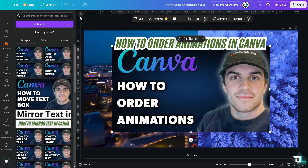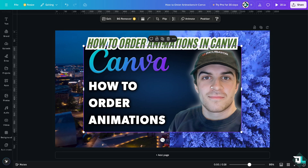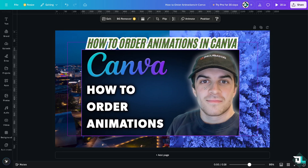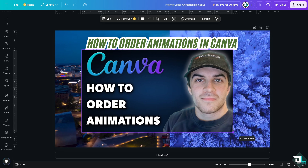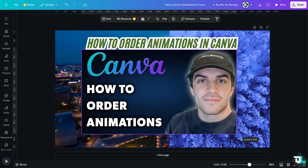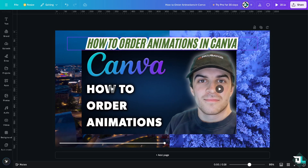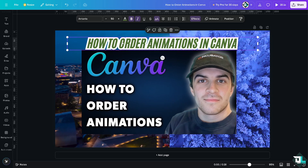I'm going to start with an image here on top. To order animations in Canva, first click the element that you want to animate. For example, click on the text here, and there's an option that says Animate.